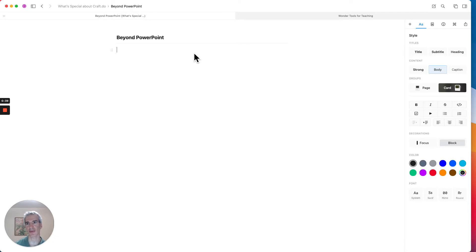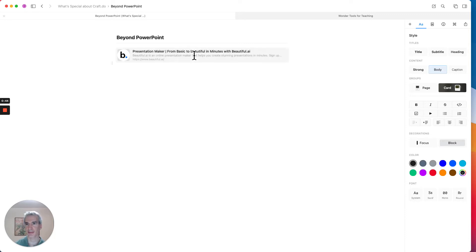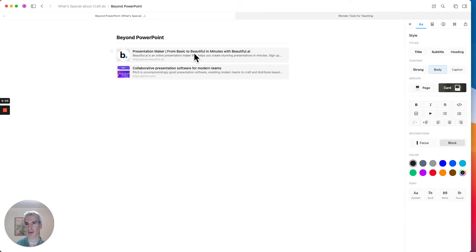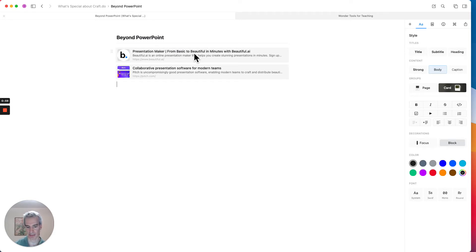I'm actually going to put a couple of different links in here, and I'm going to put a few different slide presentation tools that I really like, like Beautiful.ai, which makes great graphics, and I'm also going to put in Pitch.com and Projector. These are all really cool slide tools.